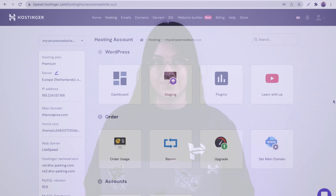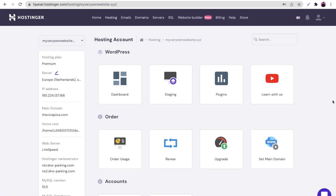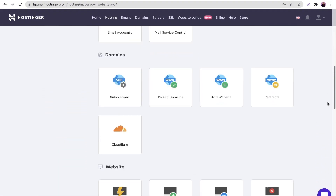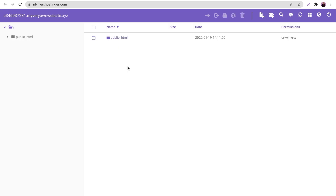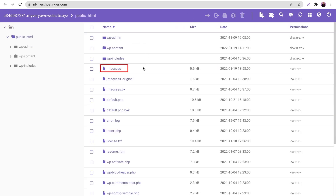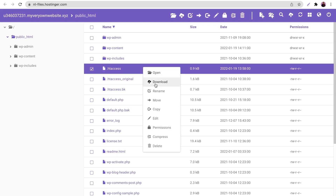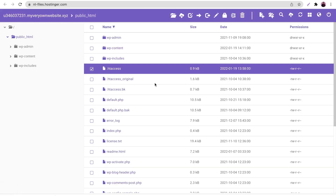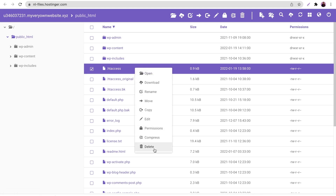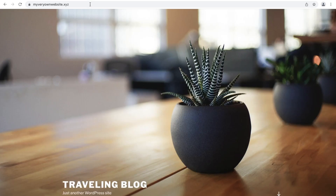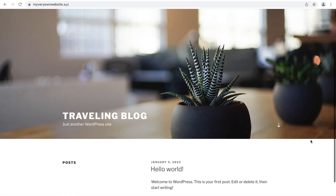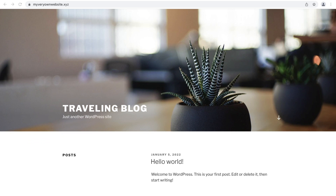Now let's try the third method by checking the .htaccess file. On your HPanel dashboard, locate the File Manager — if you're using cPanel, the steps will be the same. Open the public_html directory to find the .htaccess file. Once you locate the file, right-click on it and select Download to create a backup. Now that you have a backup, delete the .htaccess file and check the website. If it works perfectly, this means the .htaccess file was corrupted and you need to generate a new one.